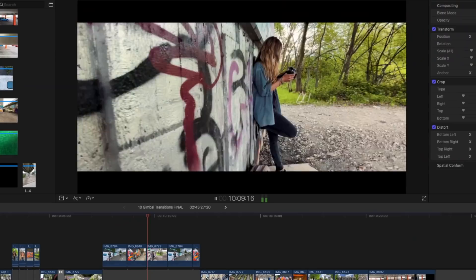All gear used in this video, as well as my camera settings, will be linked in the description below. Let's jump straight into this tutorial with transition number one: the match cut.